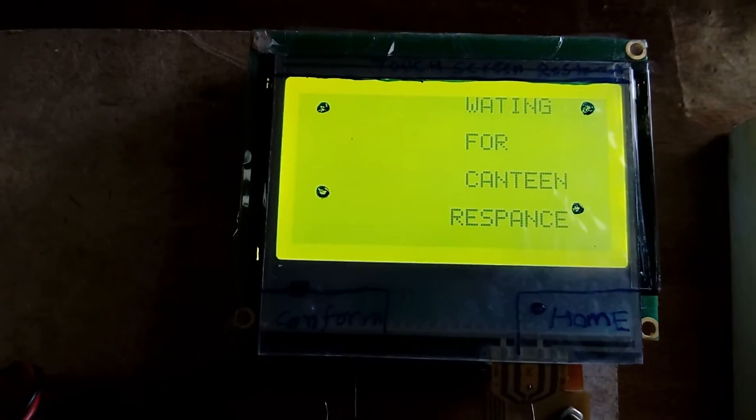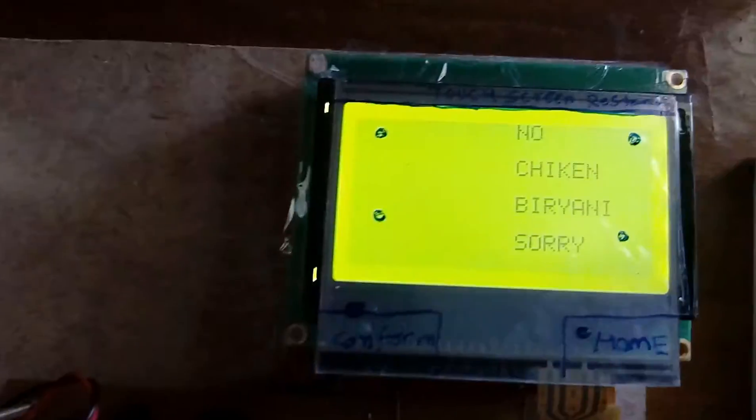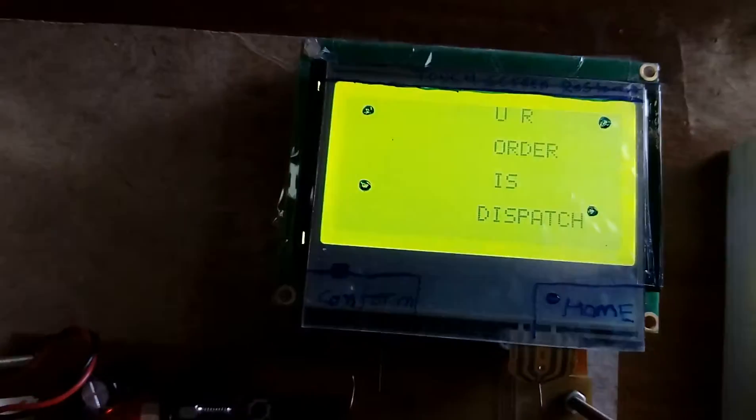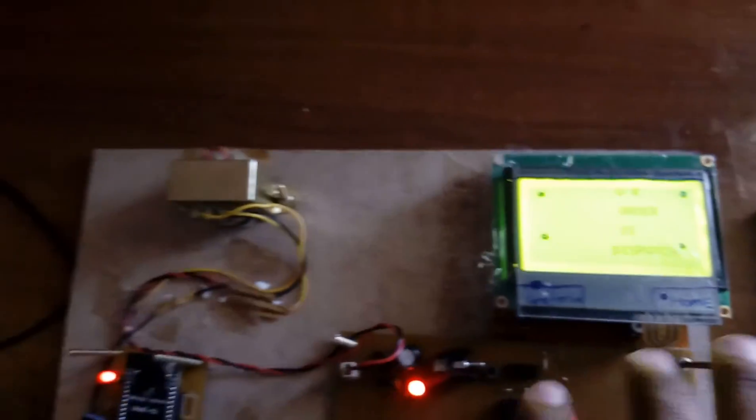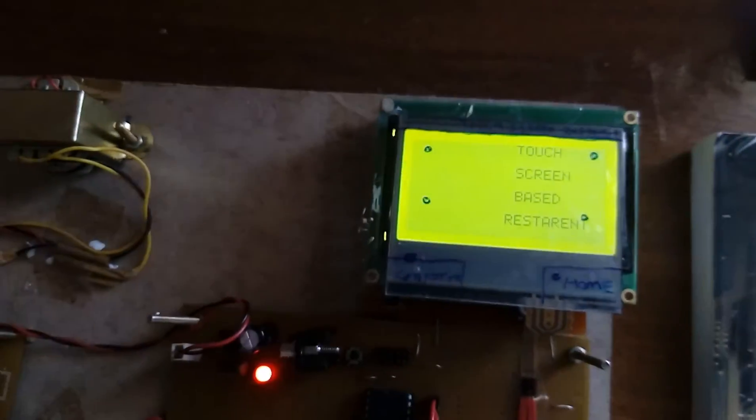Suppose the order is confirmed, press 0. Press 1 if anything is not available — it will ask via the touchscreen to wait for the canteen response. From the monitoring side, I am going to press small 'a' — it will tell you that no chicken biryani is available. Small 'b', and so on — a, b, c, d, e, f for fresh fry. If the order is confirmed, press 0: your order is confirmed and dispatched. After everything is over, press the reset button.